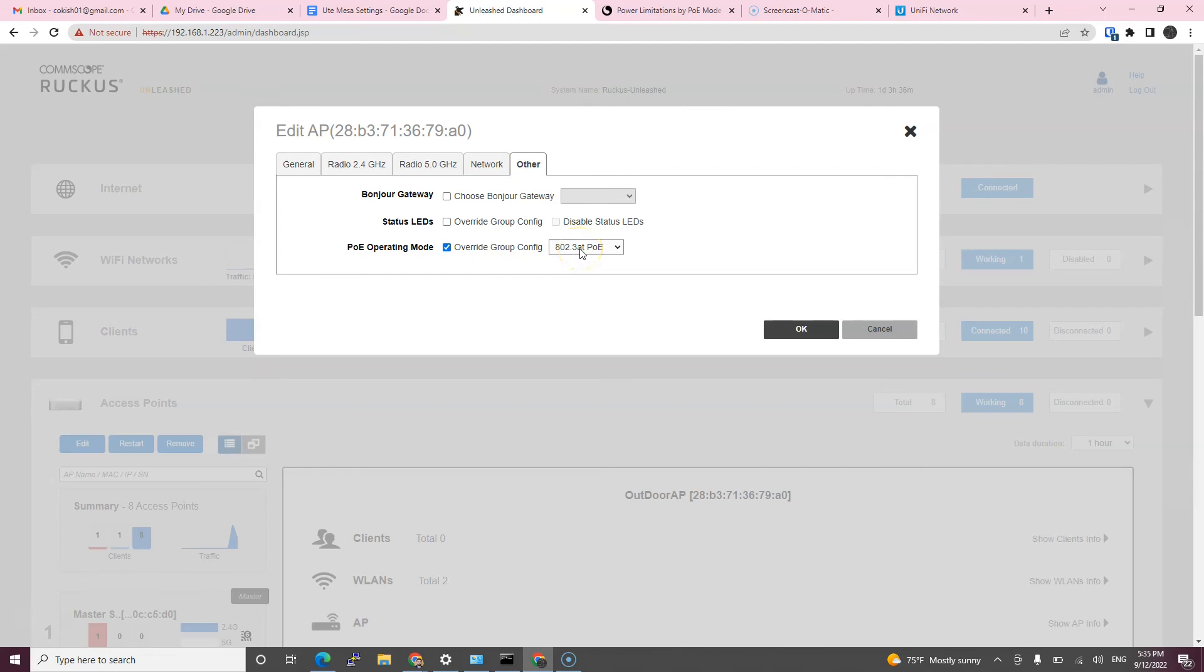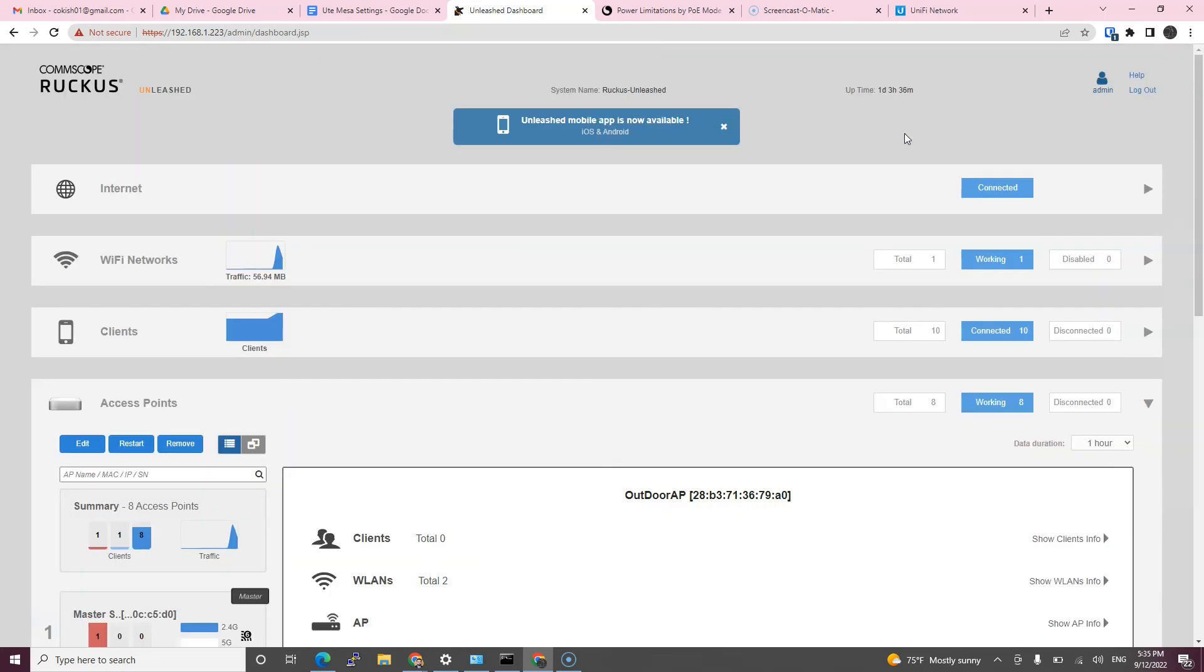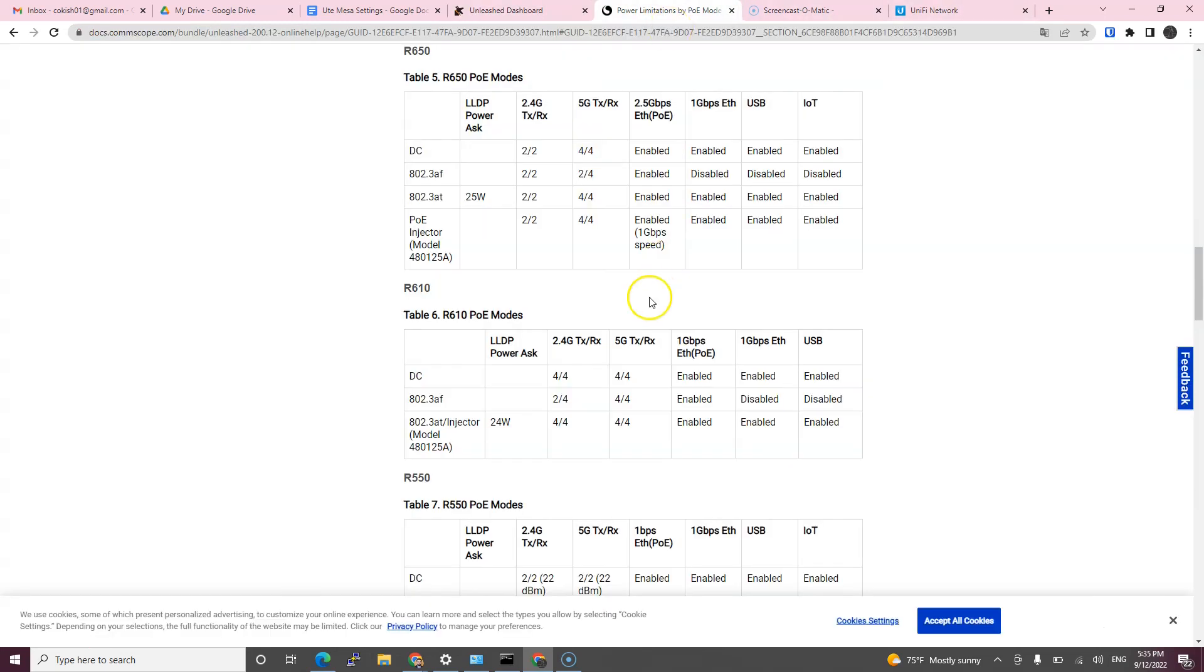As long as your PoE injector or your switch port supports PoE plus. As you see, as soon as all four antennas kicked in for MIMO on my device, I could pull gigabit per second, like 970 megabit per second on my phone test and speed test.